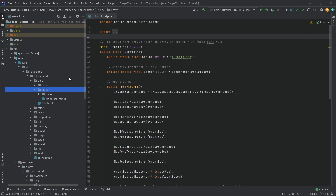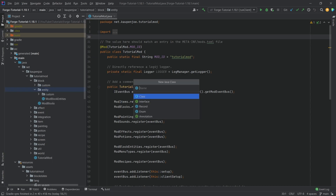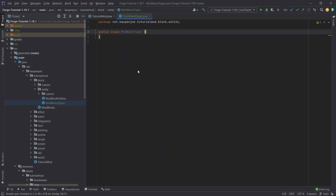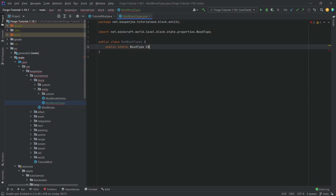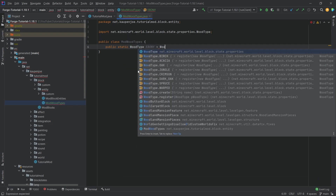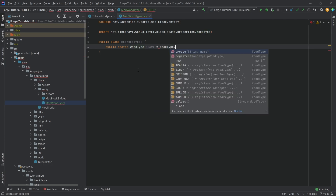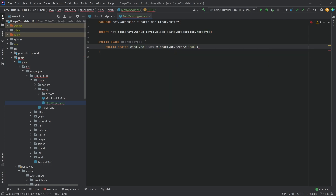The first thing we're going to need in the entity package is one new class, and that is going to be the ModWoodTypes. Here we're going to define a new wood type called ebony, and that's going to be equal to WoodType.create called ebony. This is going to be very important later down the line, but for the time being we definitely need this.